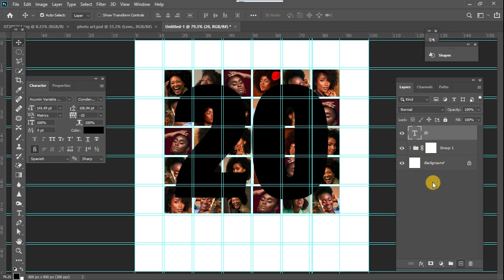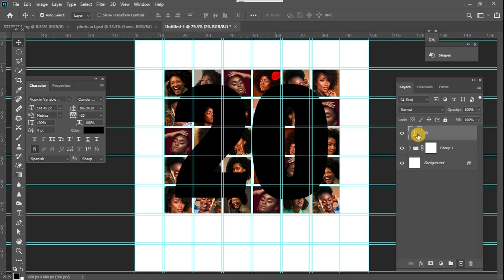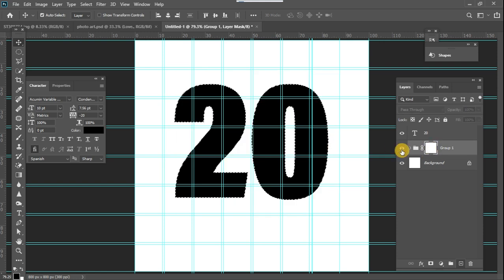What I'm going to do right now is make a selection of this '20' text. To make that selection, I'm going to apply it to the mask and mask out the part I don't want to see. I'll press Ctrl (or Command on Mac), come to where the thumbnail is, and click within it. Once I do that, a selection of the '20' text has been made, and I'm going to click on the layer mask.